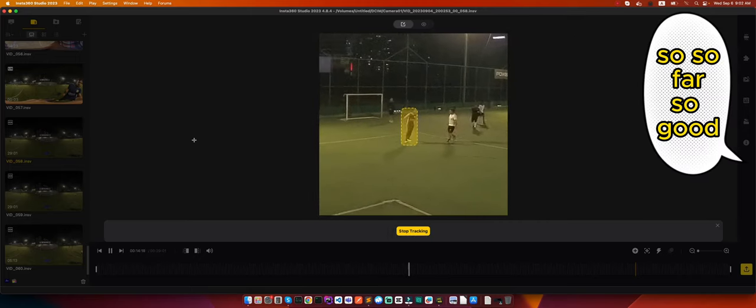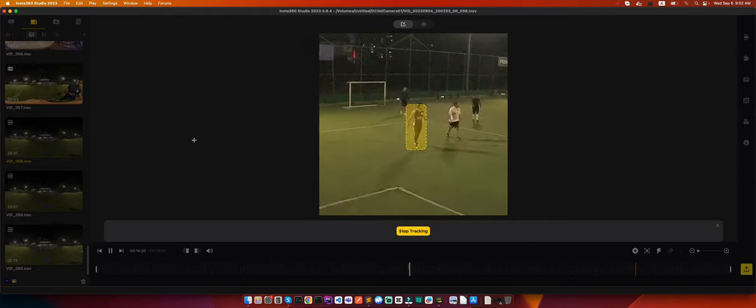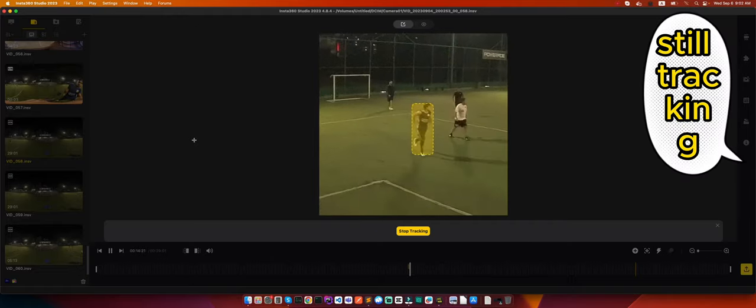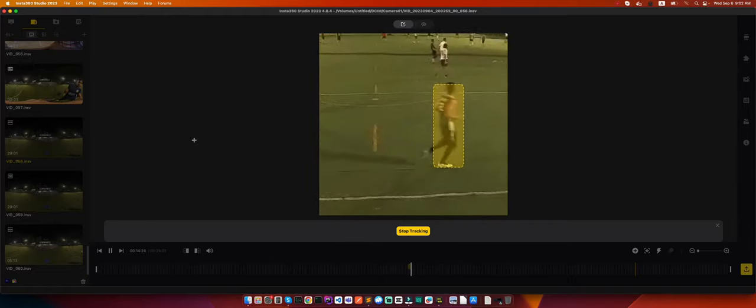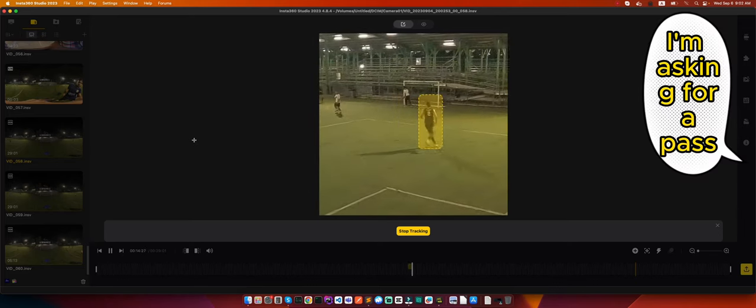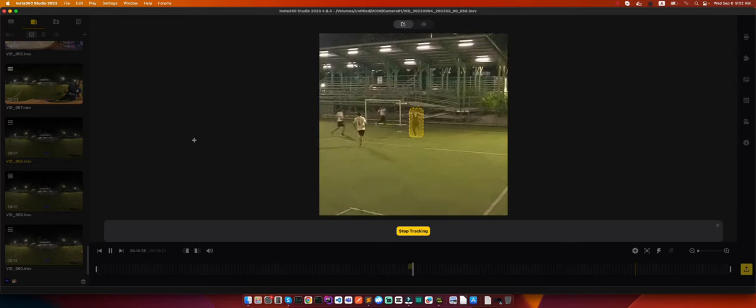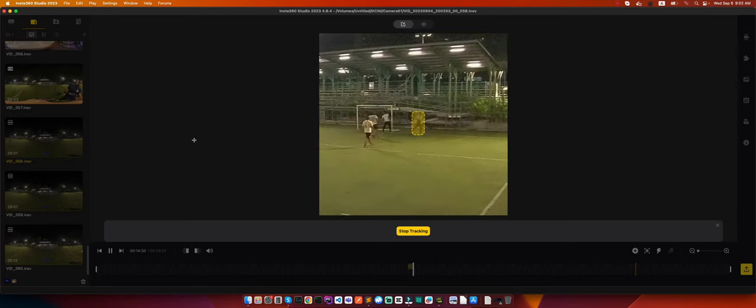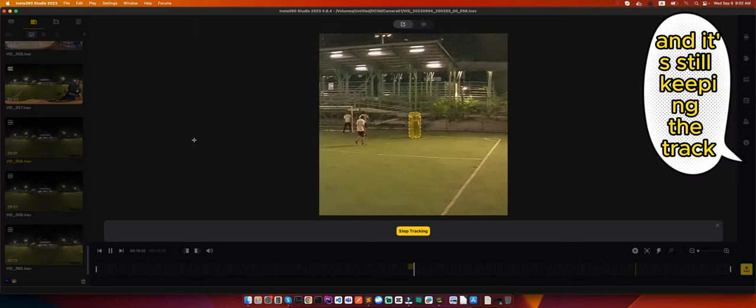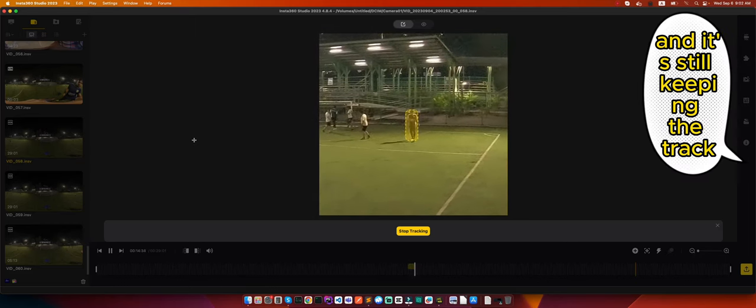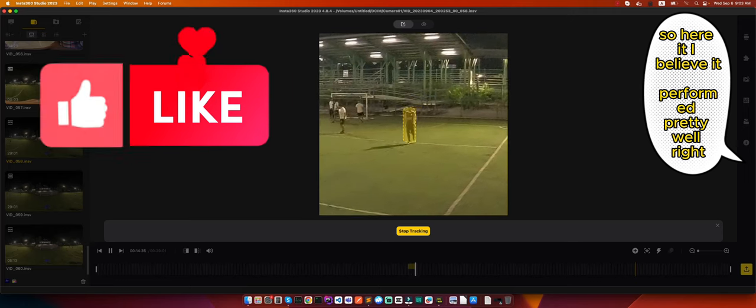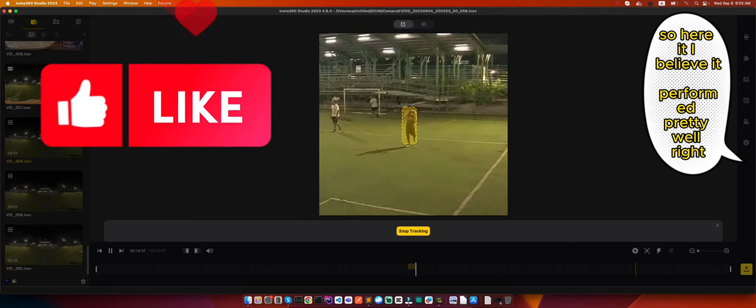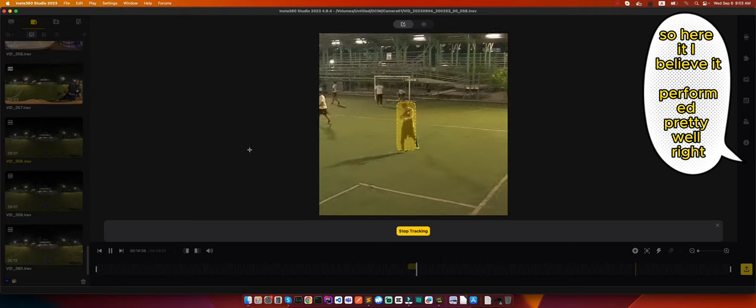So far so good, it's still tracking. All good. I'm asking for a pass and I scored a goal and it's still keeping the track.